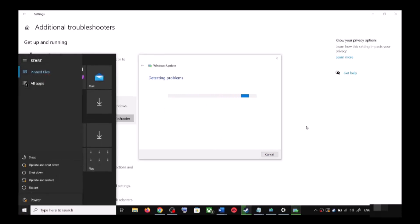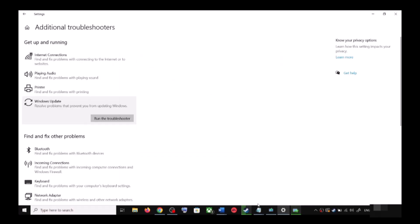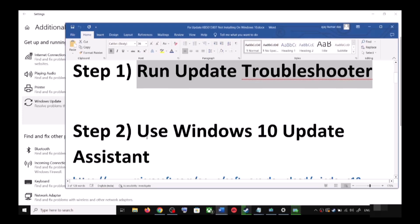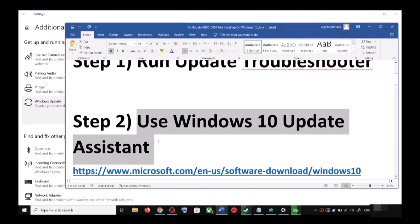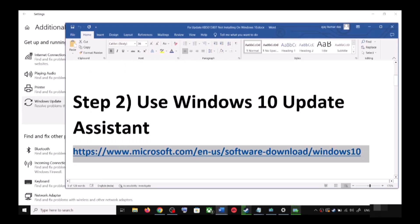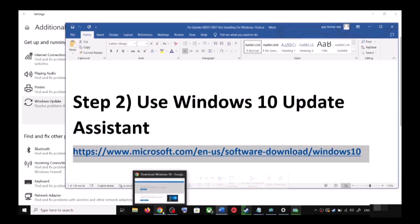After the system restart, update your Windows 10 once again. If you are still unable to update, the next step is to use the Windows 10 Update Assistant. For this, copy the link provided in the video description and open it in a browser.